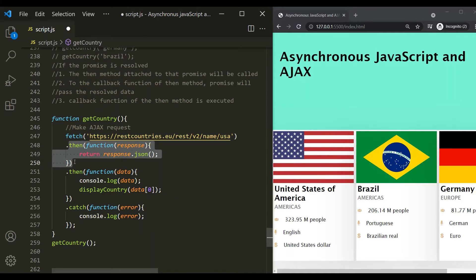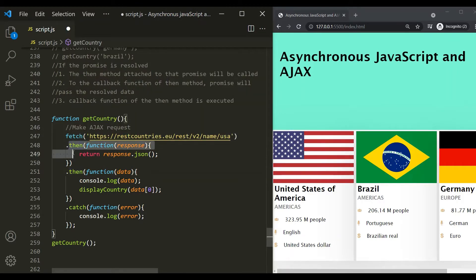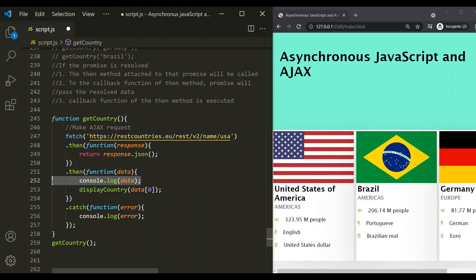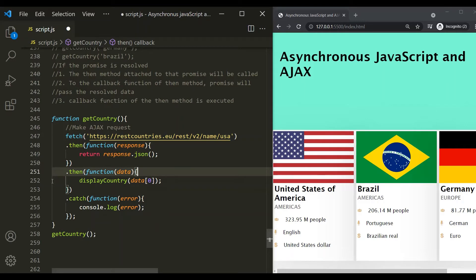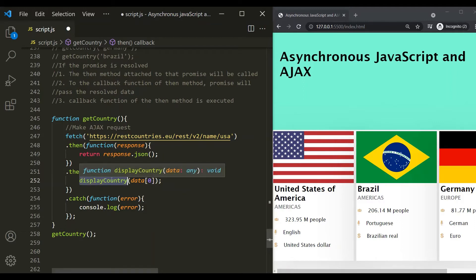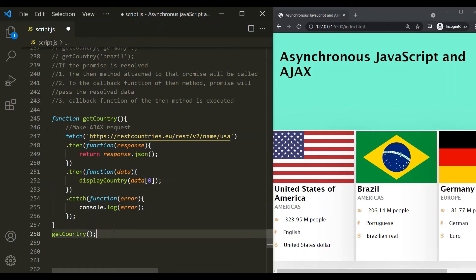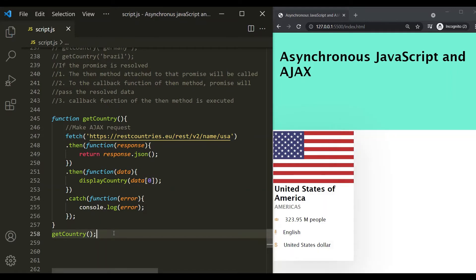On that promise, we are calling another then method. If the promise returned by this code is resolved, then this then method will be called, and a callback function will be executed. When the promise is resolved, it will pass the data to this callback function as its parameter. Then we are passing that data to the displayCountry function, which will display that data in the web page like a card. If I save the changes, you will notice that information related to United States has been displayed. Here we are chaining these then methods.